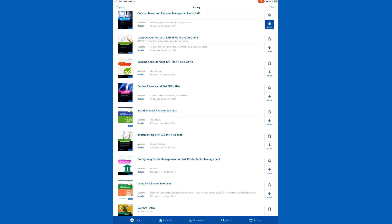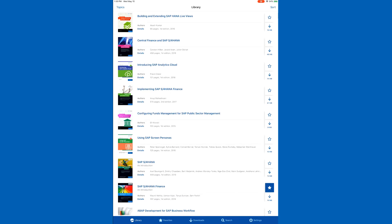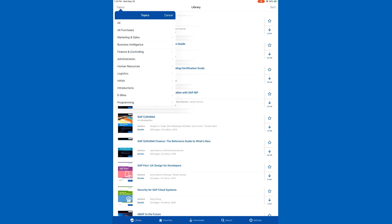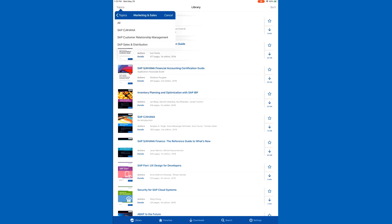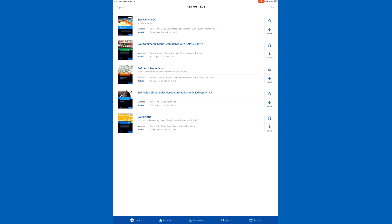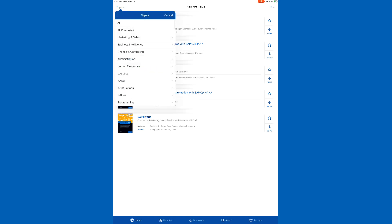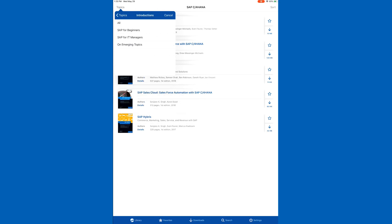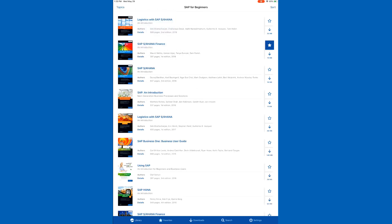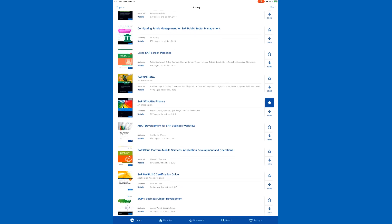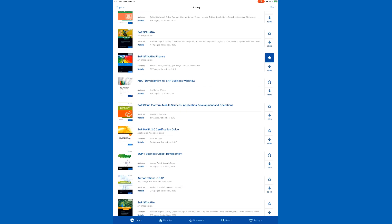I'm working with a full subscription which means I have access to every book in our library. You can also go over to the top left where it says Topics and go ahead and search by different topics and subtopics. Right now we're taking a look at SAP for Beginners, so it shows all of our more introductory guides. The topics and subtopics follow the conventions found on our website, so if you're familiar with the navigation of our website this should look quite familiar, and you can scroll down and look at all sorts of different books.